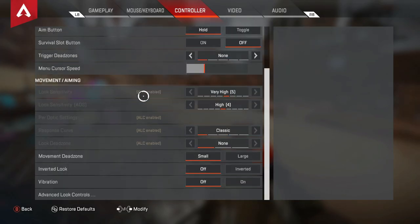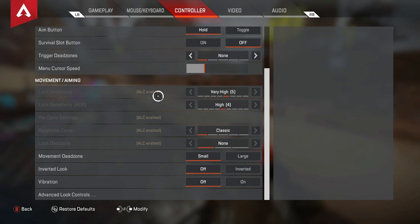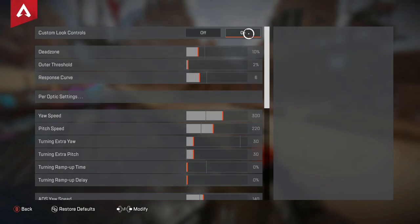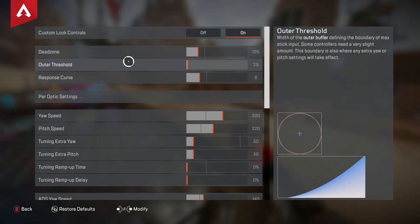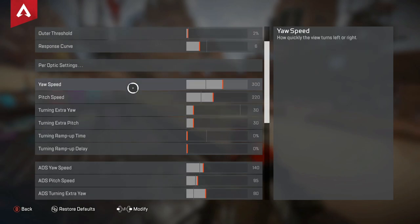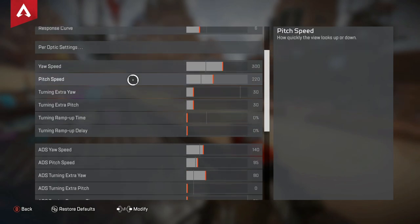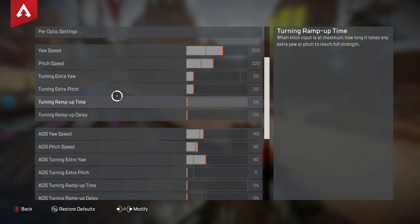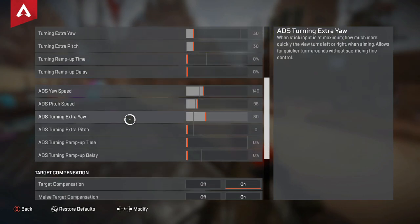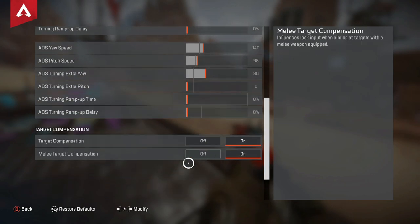I do use ALCs — I have a full guide for ALCs in the description. My ALCs are similar to a 5-4 look sensitivity with classic. Custom look controls are on. 10% dead zone, 2 outer threshold, 6 response curve. Per optics are all on 1. Yaw 300, pitch 220, turning extra on 30, 30, 00, 140, 95, 80, and then the remaining values are on zero.